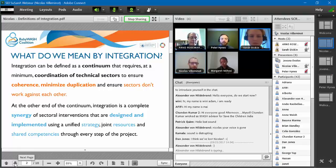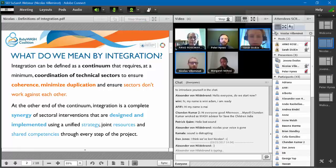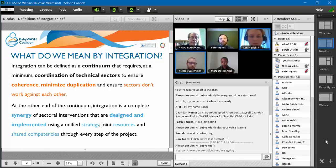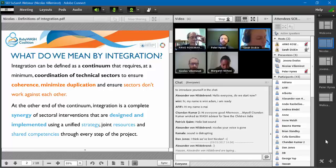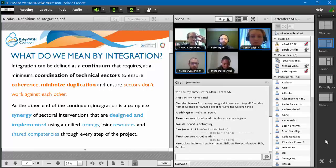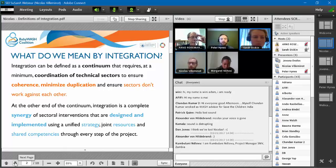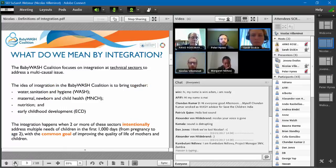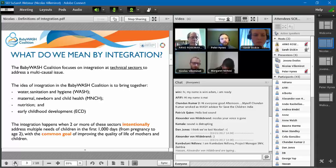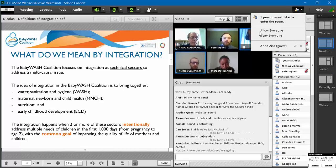Integration can happen along four different levels. The first is collocation — the most common and easiest step — where programs are implemented in the same place with the same target audiences and communities. Although not coordinated, there is an assumption of coherence in the different actions being done. This means the same geographical location and same targeting of communities.